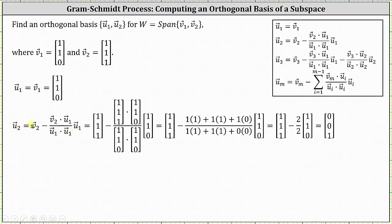So to begin, we have vector V sub two, which is the vector (1, 1, 1). For the scalar, we have vector V sub two, which is (1, 1, 1), dot vector U sub one, which is the vector we just found, (1, 1, 0). And then we have that divided by vector U sub one dot vector U sub one, which is (1, 1, 0) dot (1, 1, 0), times vector U sub one, which is (1, 1, 0).